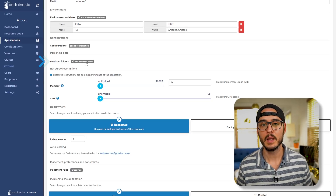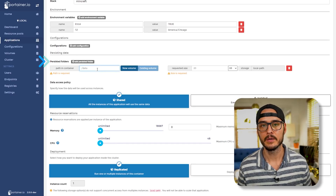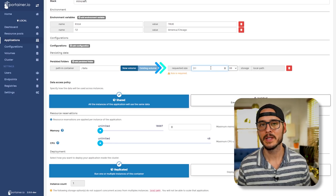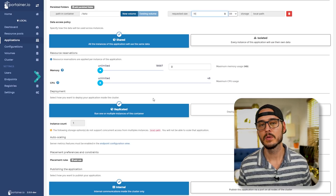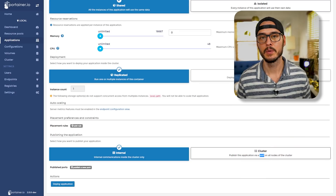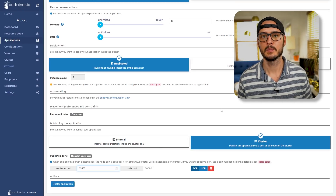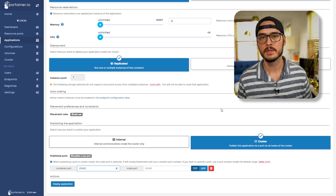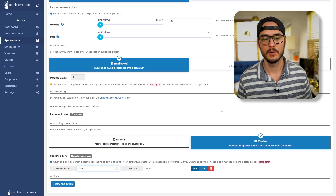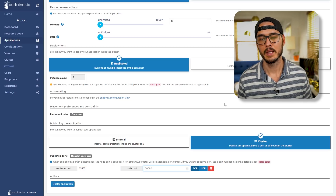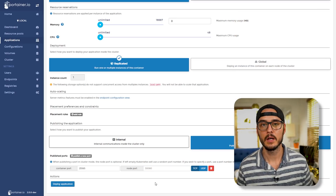Next, we'll want to persist some data. This will ensure that when you reboot your Minecraft server, you don't lose all your server data. So here we're going to add a persisted folder. The path in the container is /data, and since this is our first volume, we'll have to specify the volume size — let's give it 10 gigs. Next, you can choose how much memory and CPU to allocate to this workload, but I'm going to keep them both to unlimited. The next thing we'll do is choose where to publish this workload — we can choose whether we want to publish internally or on the cluster. So let's choose cluster.